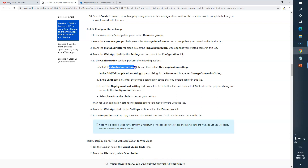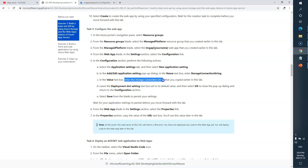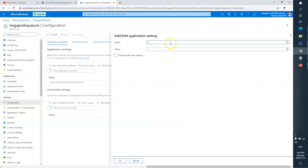From the Configuration link, select the Application Settings tab, and then create a new application setting. Click Add and Edit. The setting name is 'StorageConnectionString', and in the value box we need to enter the storage connection string that you copied earlier. So we need to create a new application setting — I'll put the name here.